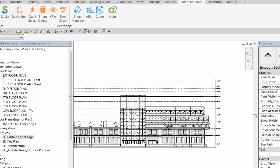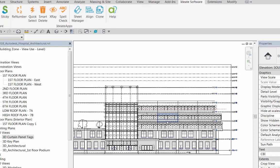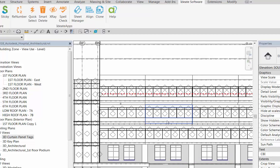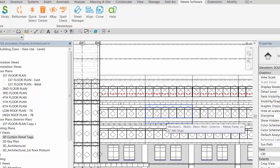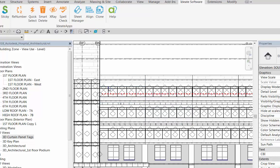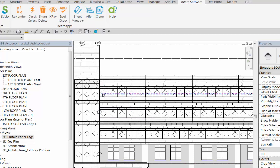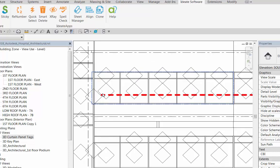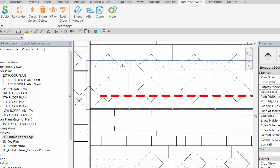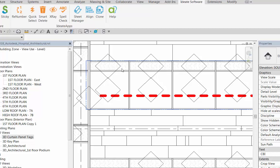To prep the file, in the elevation view we have tagged all curtain panels. As we zoom in closer, you can see there's actually a mixture of both spandrel panels and clear glass panels—the darker pieces above are those spandrel panels.